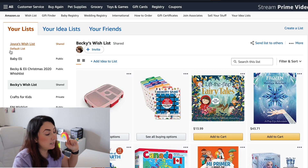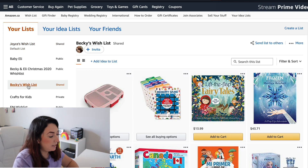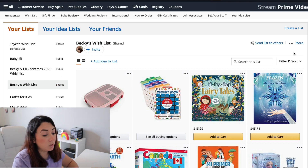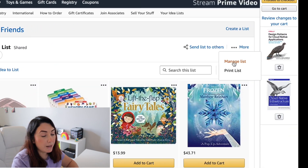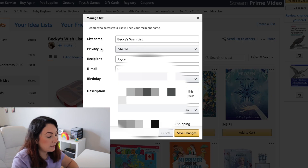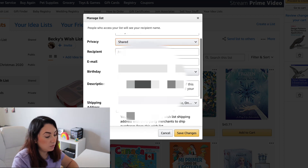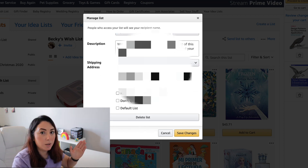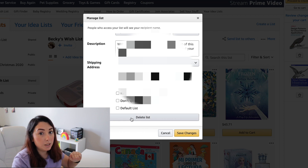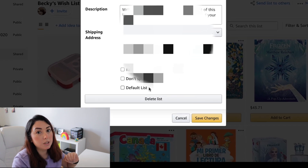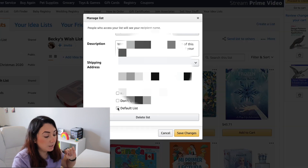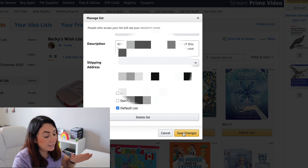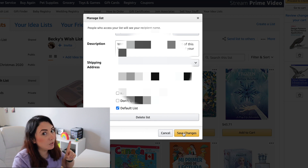I'm going to click on Becky's wishlist and then click on the three dots right here where it says 'More', and I'm going to click on 'Manage List'. Now you're going to see the privacy settings. Scroll down to the bottom of the list — above the 'Delete List' button there is a 'Default List' checkbox. You're going to check that checkbox.